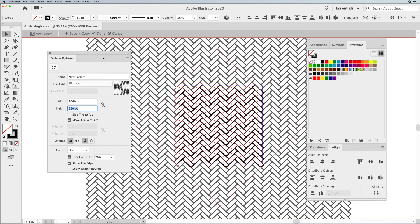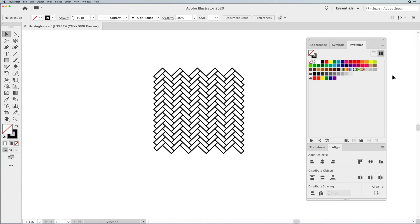I don't have to choose Save a Copy — saving a copy would save yet an additional copy. Patterns work kind of differently: when you create the pattern, it automatically puts it into your Swatches panel, and any edits you make automatically get updated. When you're done updating, you just click Done and it shows up in your Swatches panel.